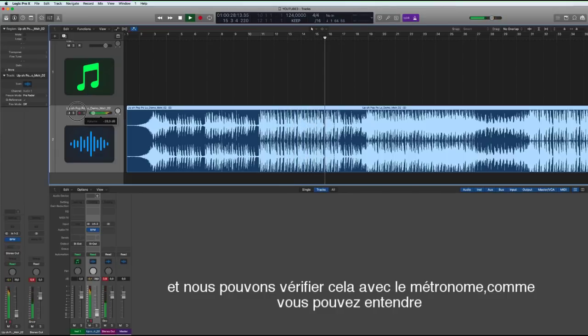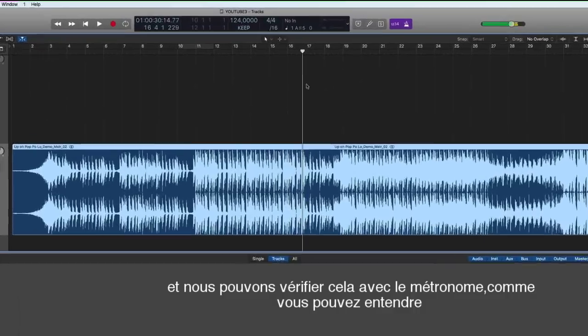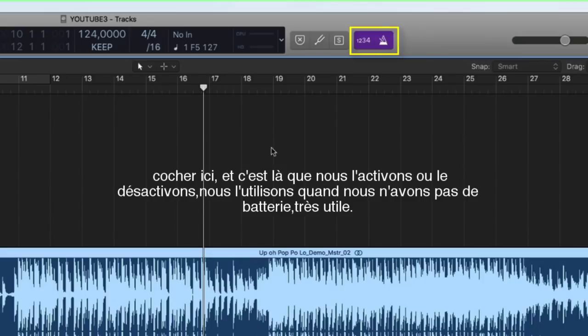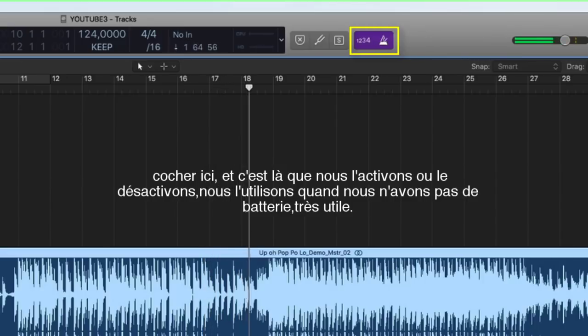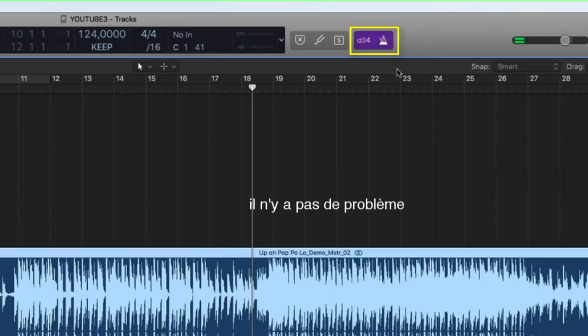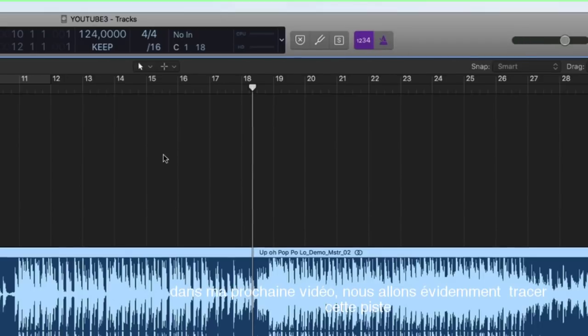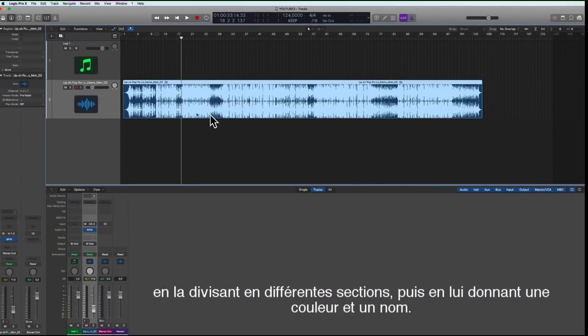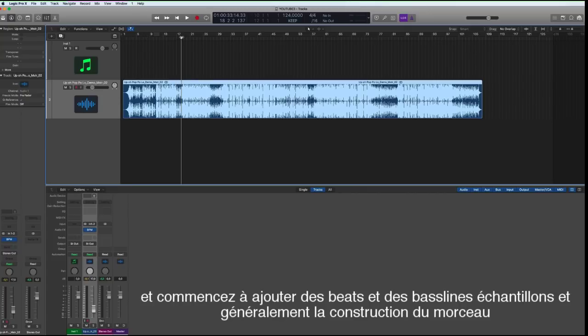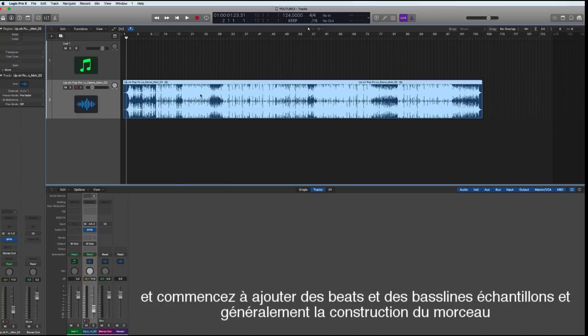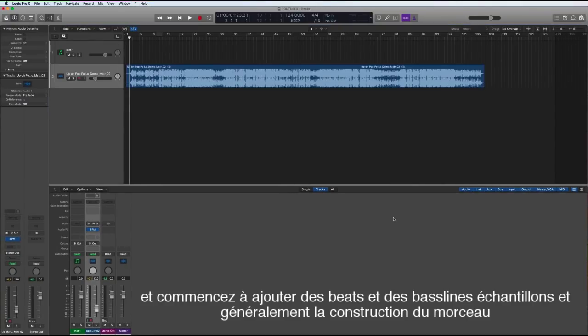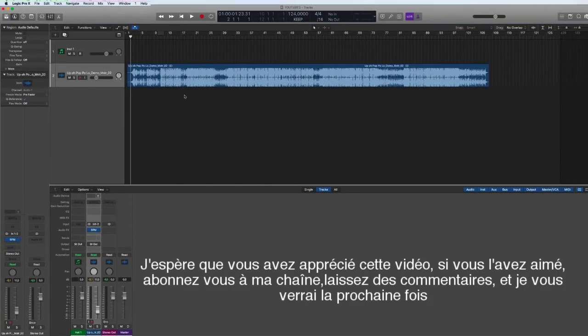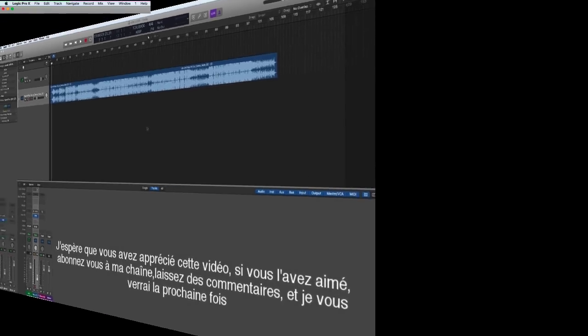And we can check this with the metronome as you can hear ticking away here. And this is where we activate or deactivate the metronome, very useful when you haven't got drums in your track. So that's all good. In my next video we're going to obviously map this out and divide it and give the sections colors and names and start adding beats and bass lines and samples and generally building the track. So if you enjoyed the video, subscribe, like, and leave some comments. See you soon.